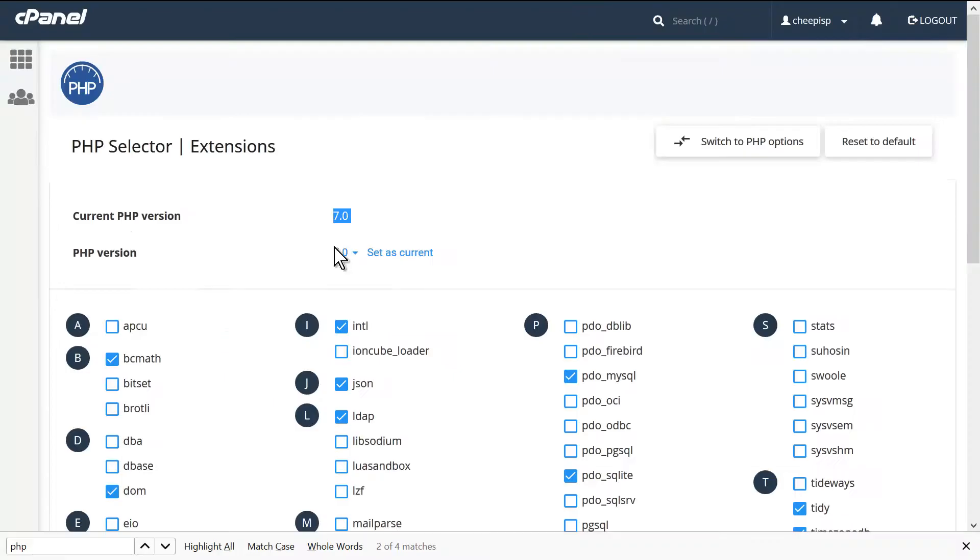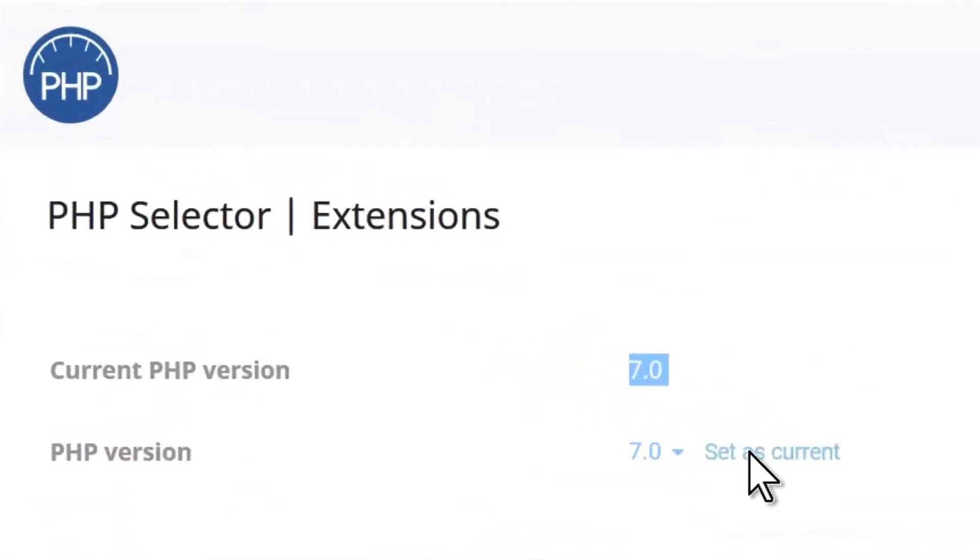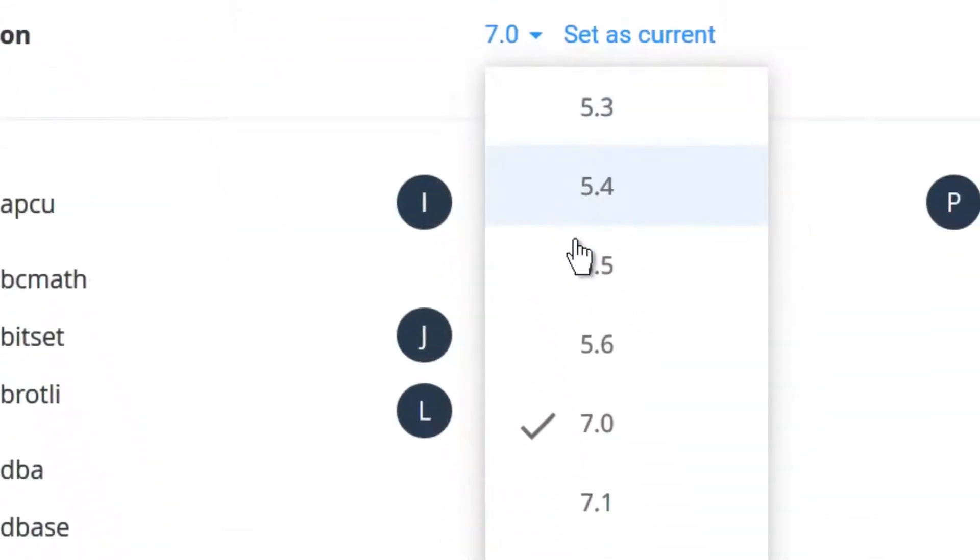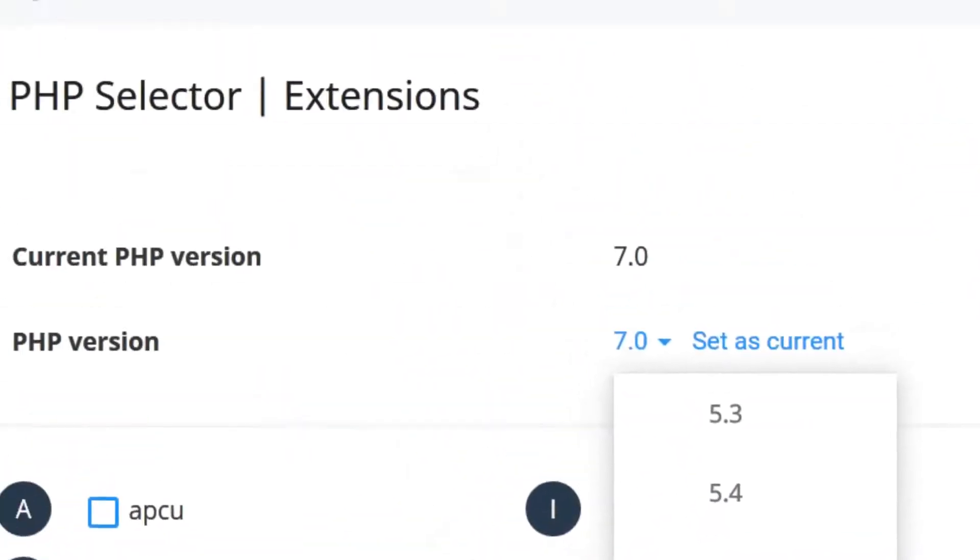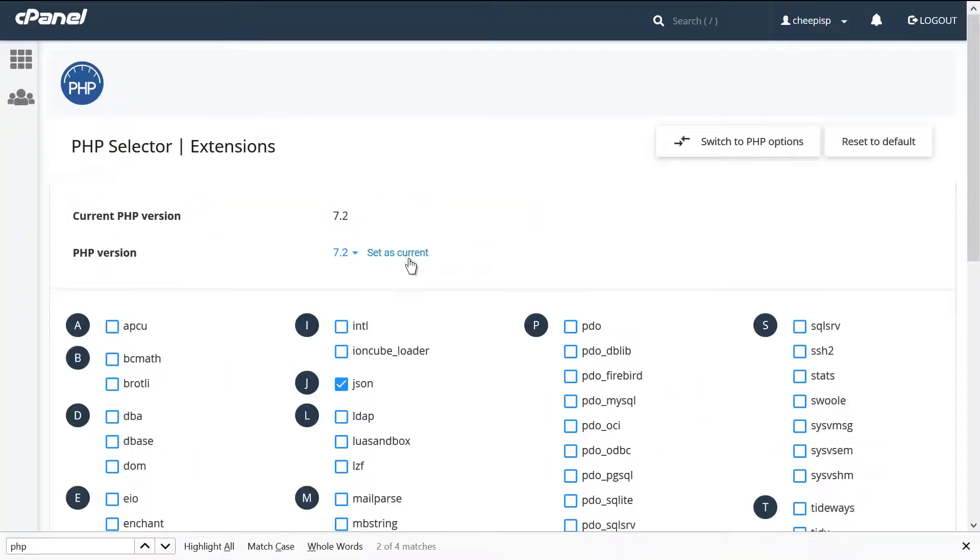So you go to PHP version, and you select the current - set as current. That means we had 7.0 set as current, but we don't want 7.0, we want 7.2. And now we set that as current and you're done, that's it.